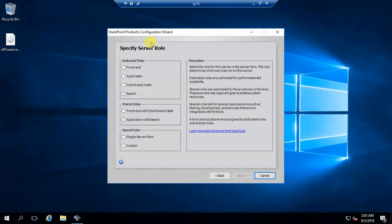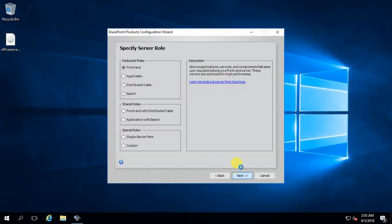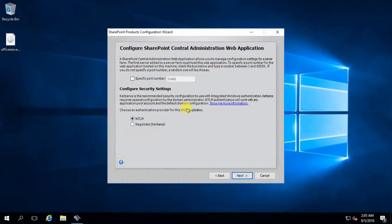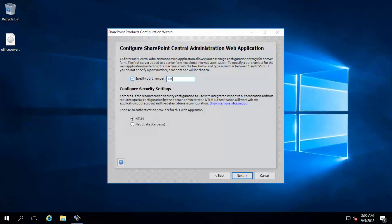This is my front-end, so I'm going to choose front-end role. Click next. Specify the port — I'm going to use port 19191.